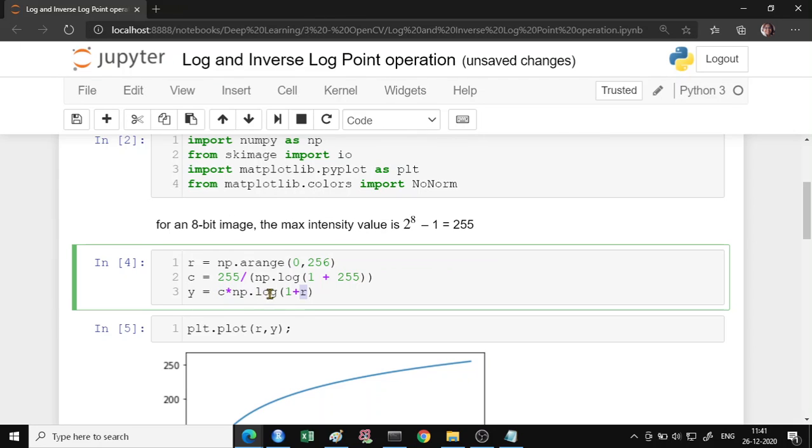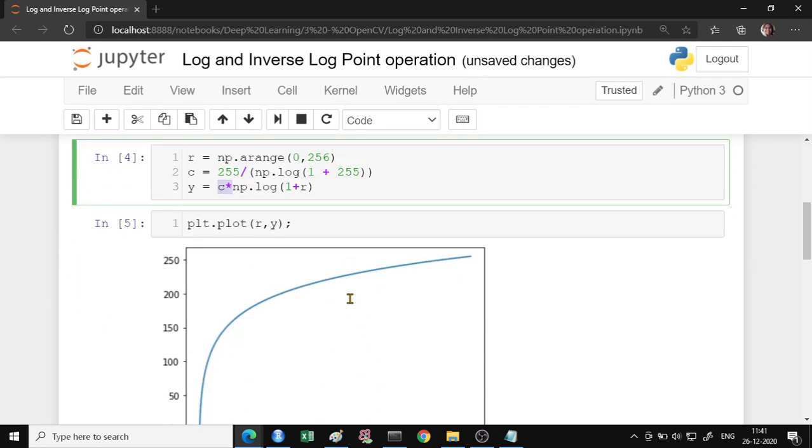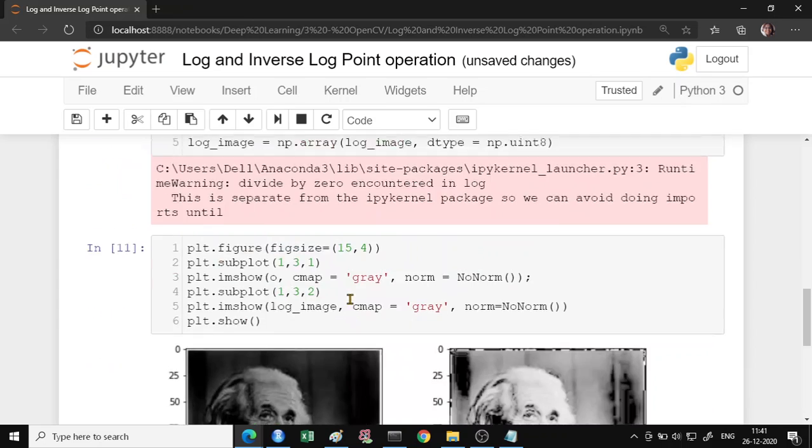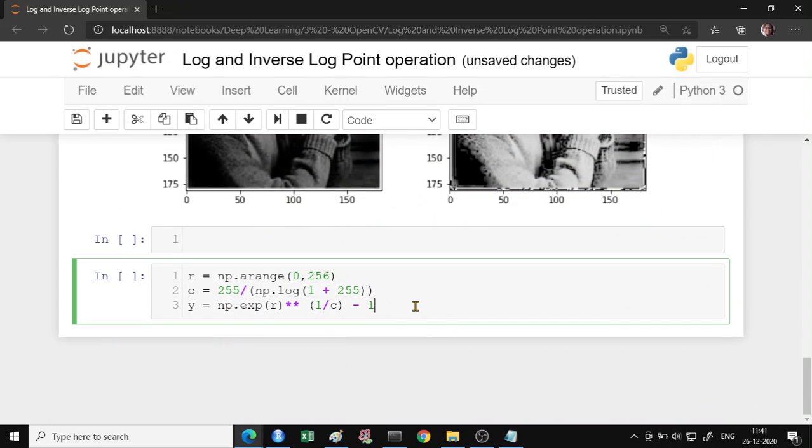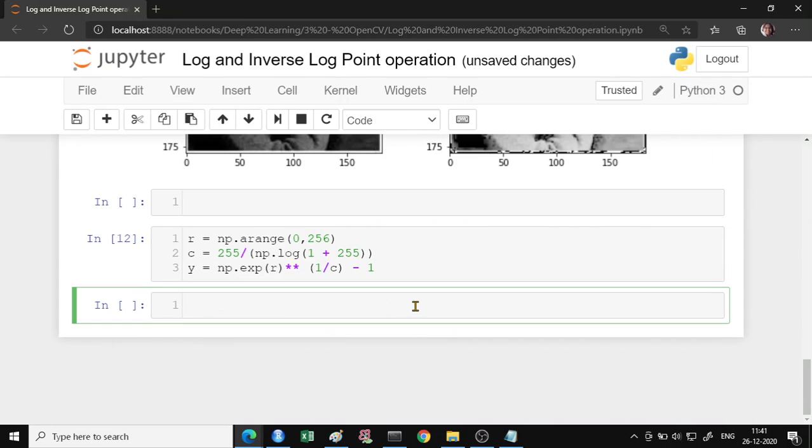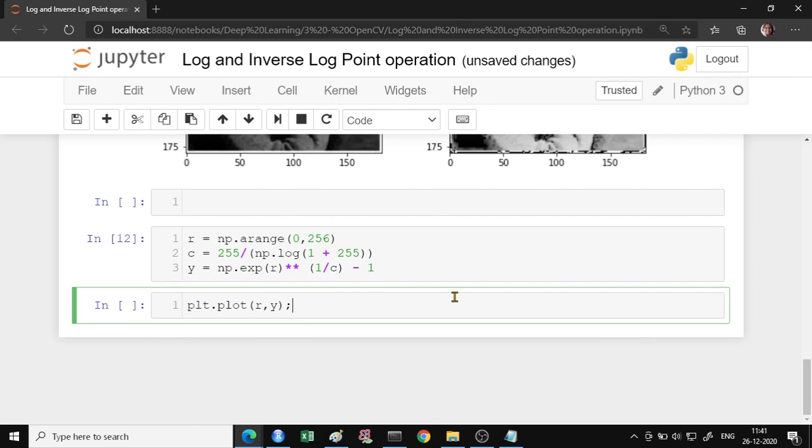If you want to take the inverse log, this is transformed to exponential. And instead of multiplying, we are raising it to 1 divided by that constant. That will give you the inverse log of the image.